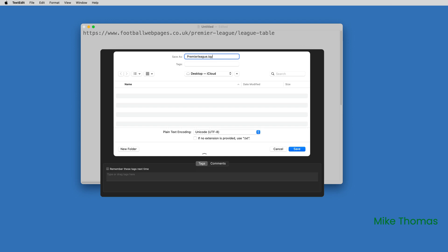You'll need to create an IQY file, which is simply a text file with an IQY extension that contains the URL of the web page you wish to connect to. IQY stands for Internet Query.